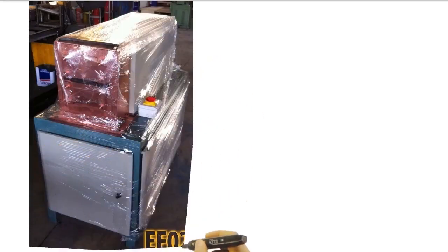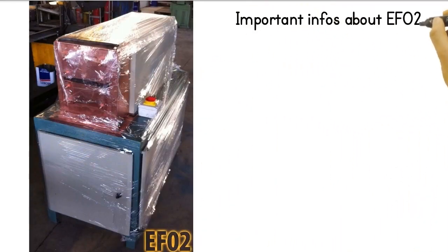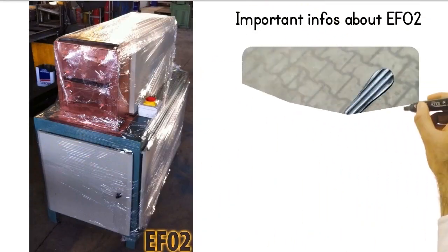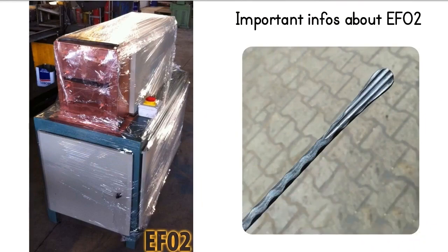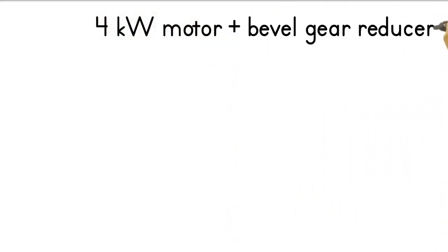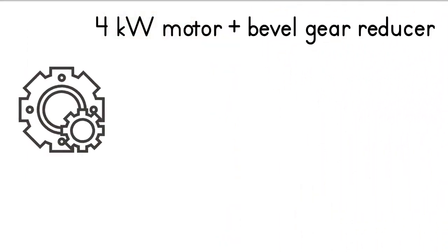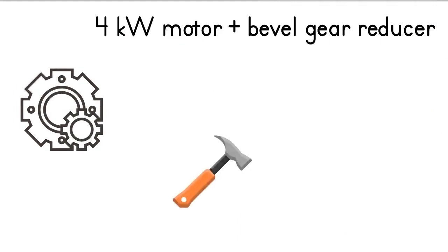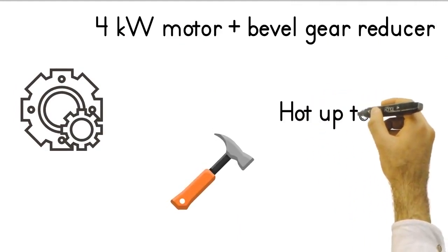Now I will tell you some of the important advantages of the conical end forging machine, one of the most basic wrought iron machines. The machine has a very powerful engine, with its 4kW motor and bevel gear reducer, you can crush the ends of even thick irons.